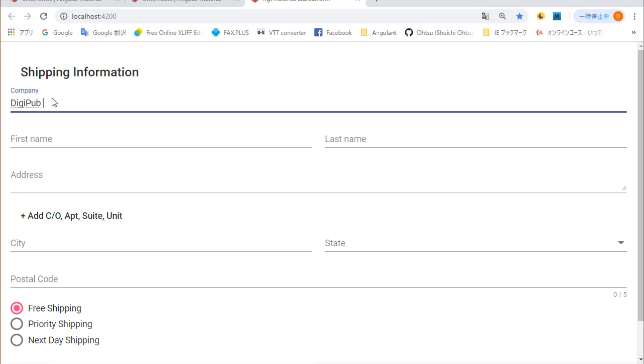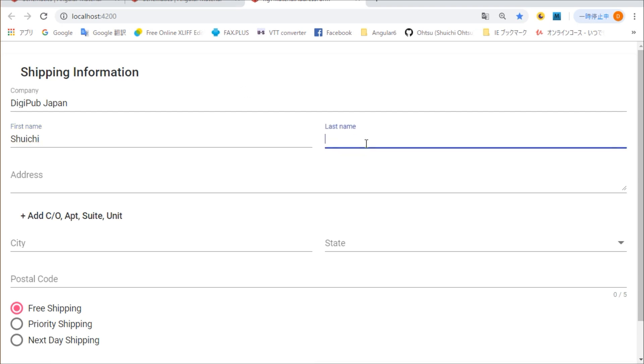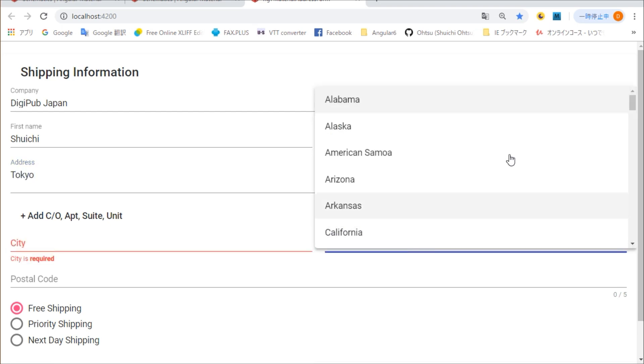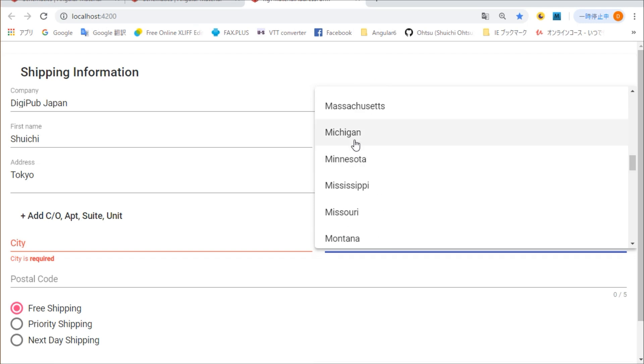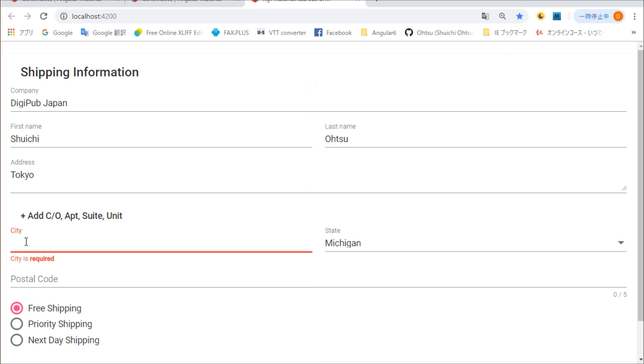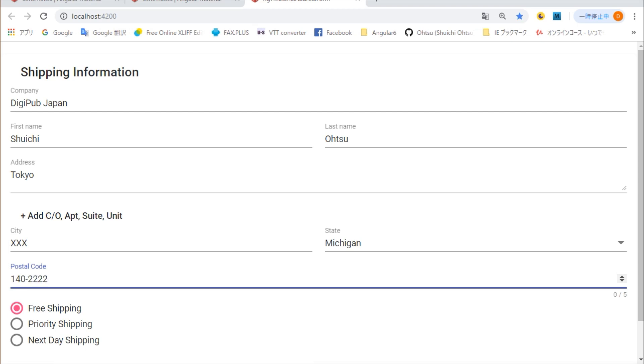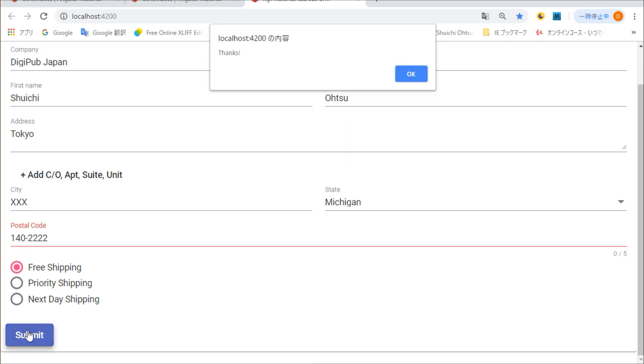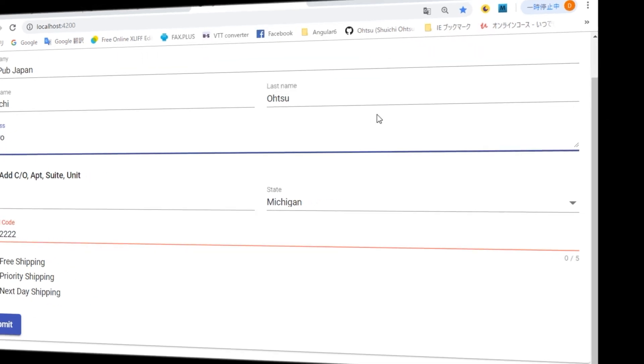So, enter the company name, your name, address, etc. Finally, click on the submit button.